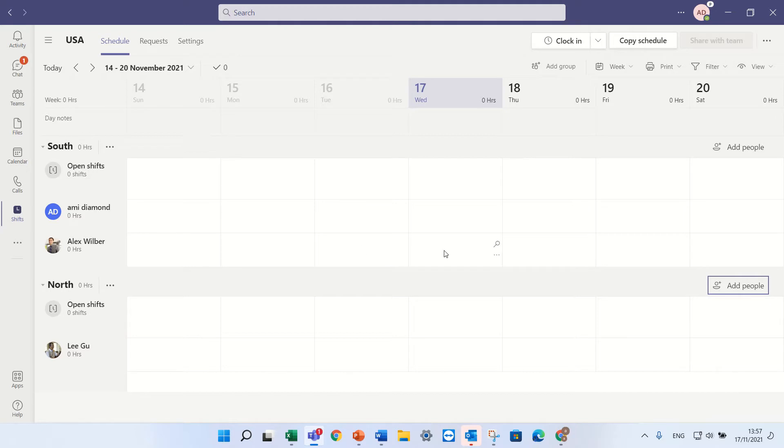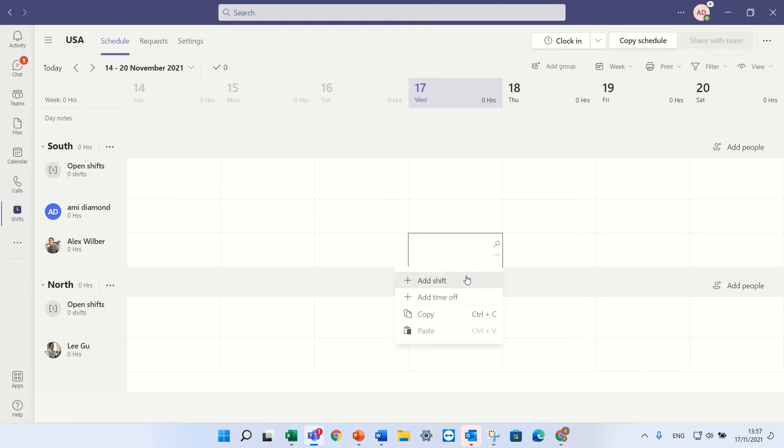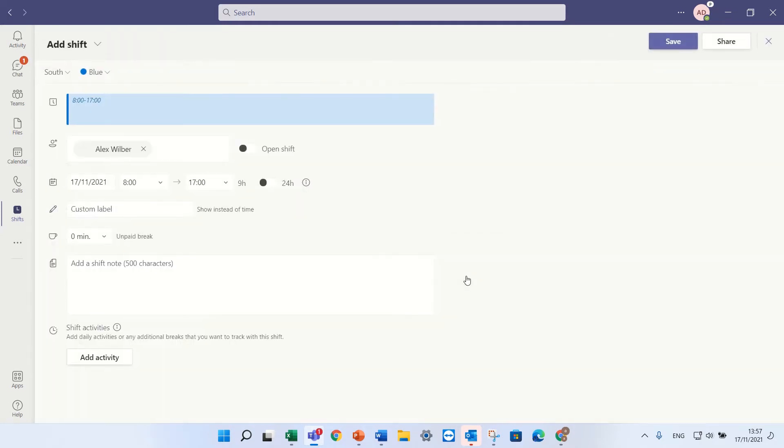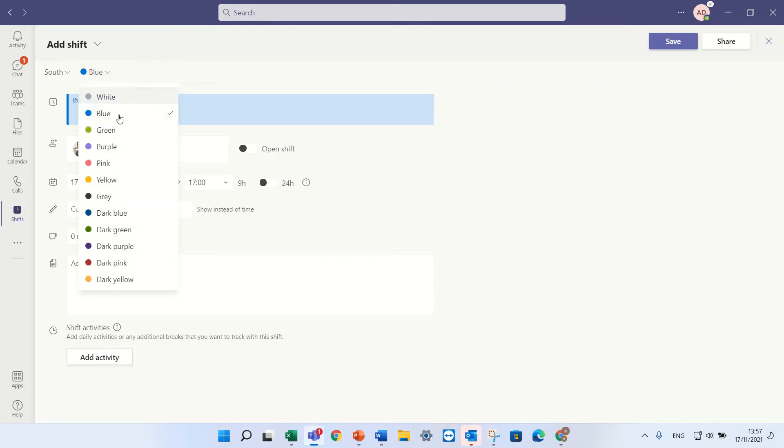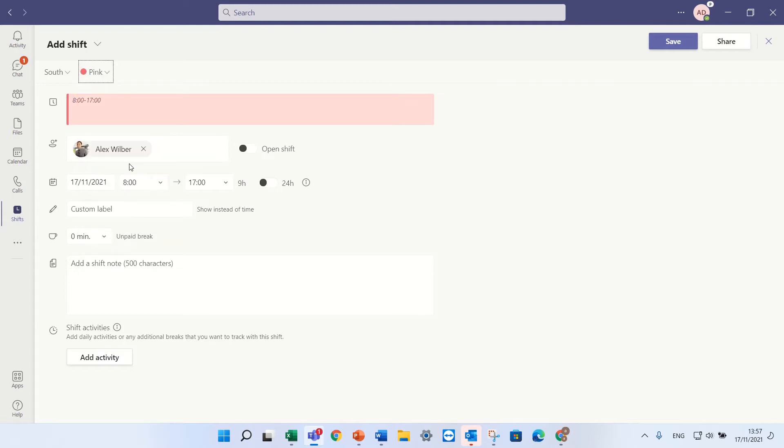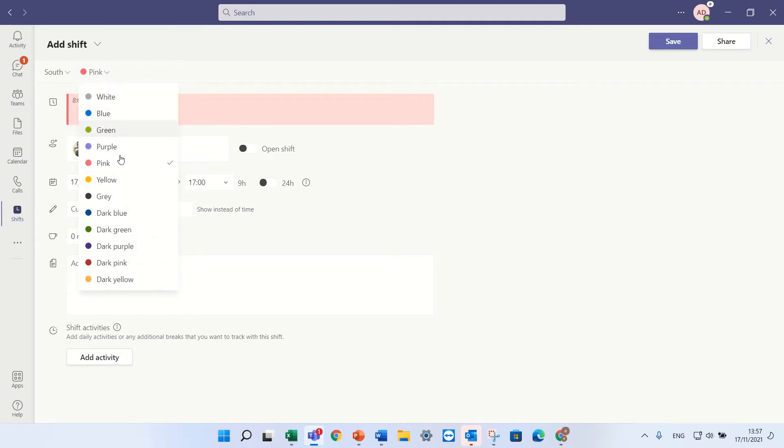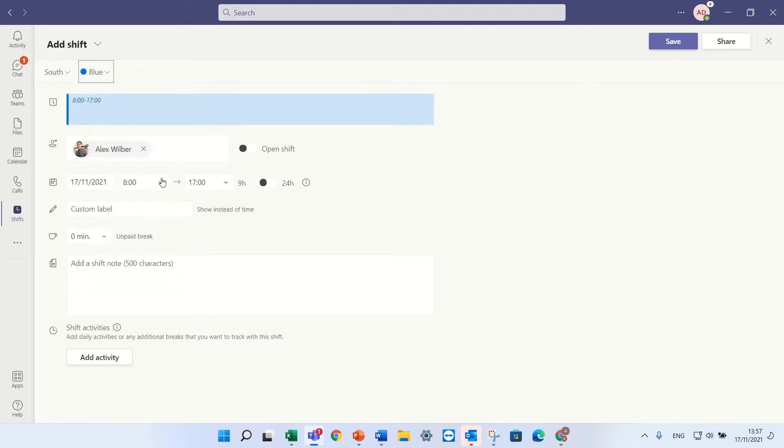So I'll click the three dots and I will click add shifts. Here we see automatically that the user has been added here. I can choose the color that I want. I cannot rename that but I can choose the color. Hopefully in future it will be possible to change and give a name. I can choose the shift from eight to five.